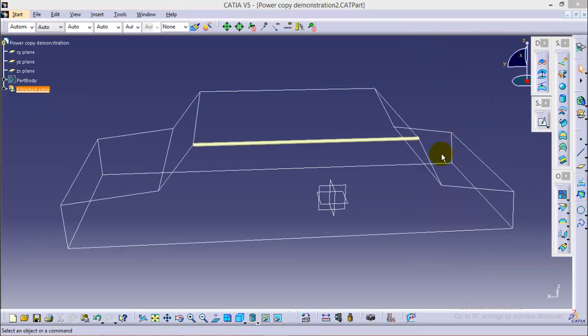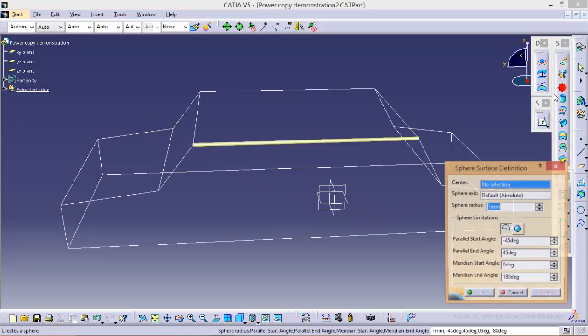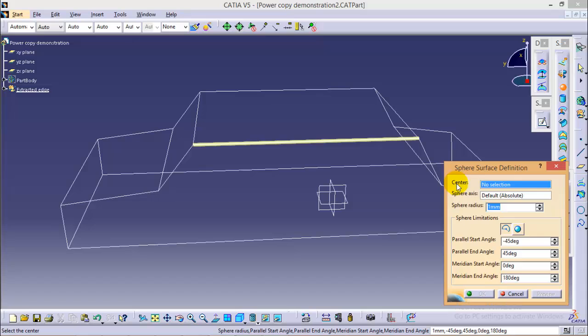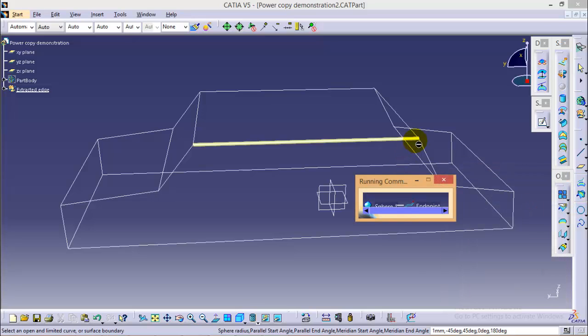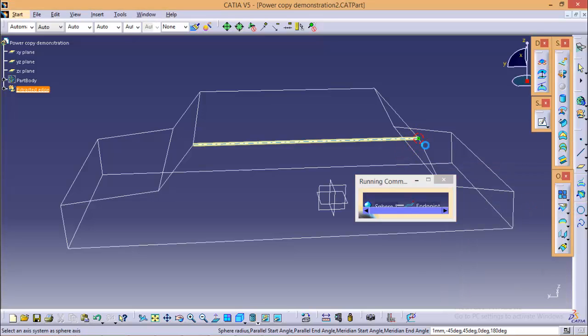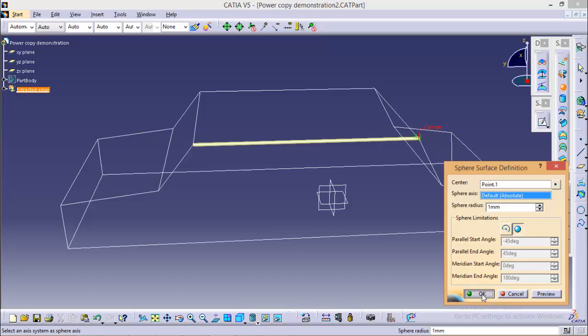Now the next thing would be to create a sphere at both ends. To do that select a sphere command over here and right click on the center field to create an endpoint for the center of the sphere. We have to give a radius of 1 mm with a whole sphere command option. Click ok.